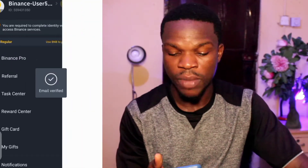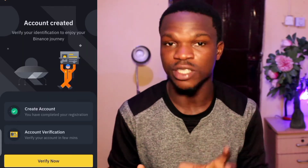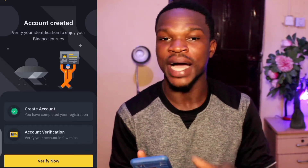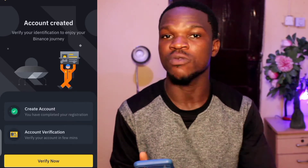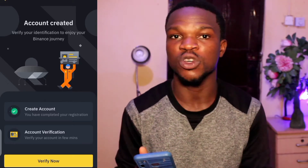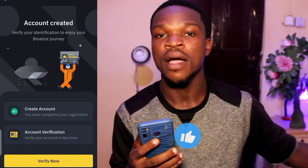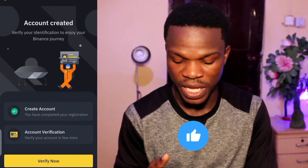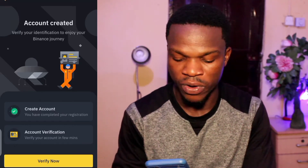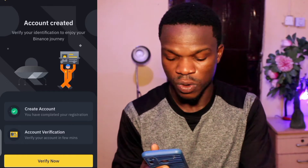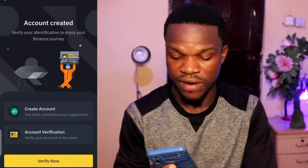My email is now verified. Now that we've created the account successfully, the next thing to do is verify our account — that's where we can buy and sell cryptocurrency, or receive payments on Binance. Binance is not only for cryptocurrency; you can also receive money from across the world. We'll tap on 'Account Verification' and then 'Verify Now.'